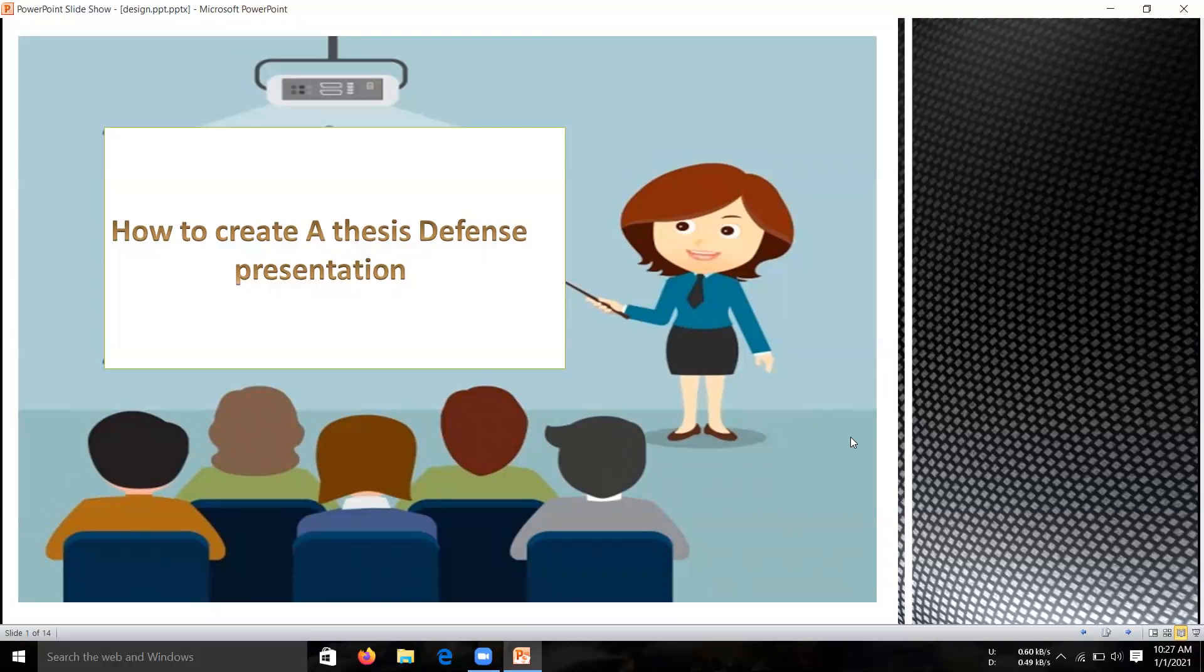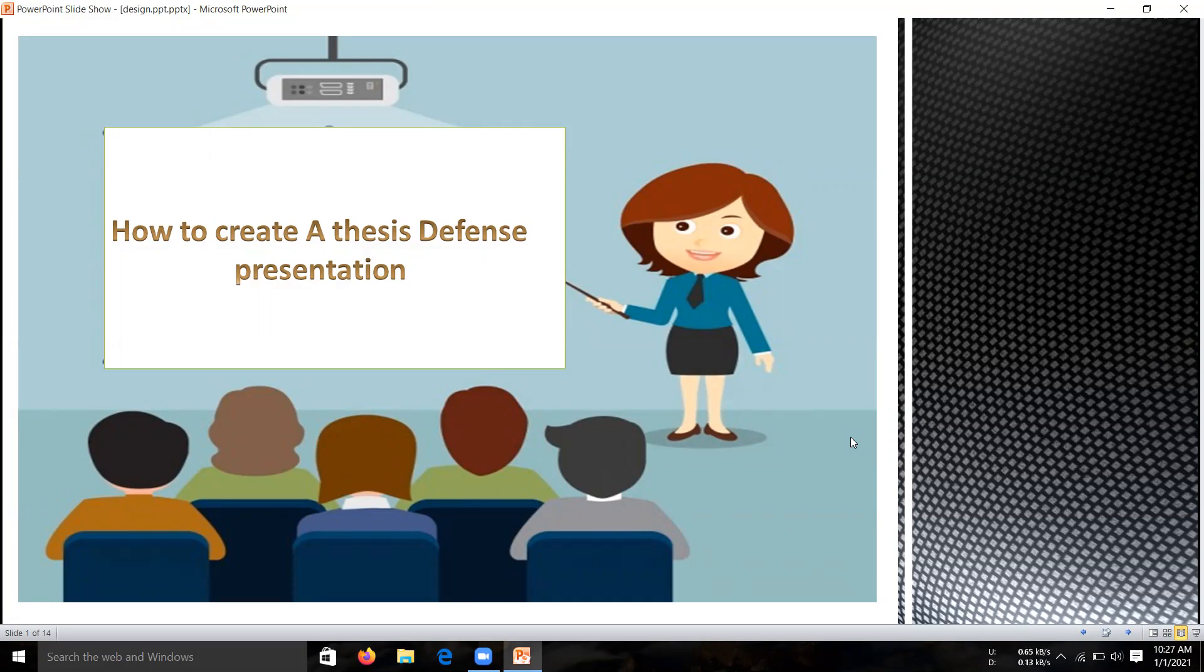Hello everyone! I am Latha Cage from CEC Department of BIT, Ravn Gerak. In this video, I am going to tell you how to create a thesis defense presentation.